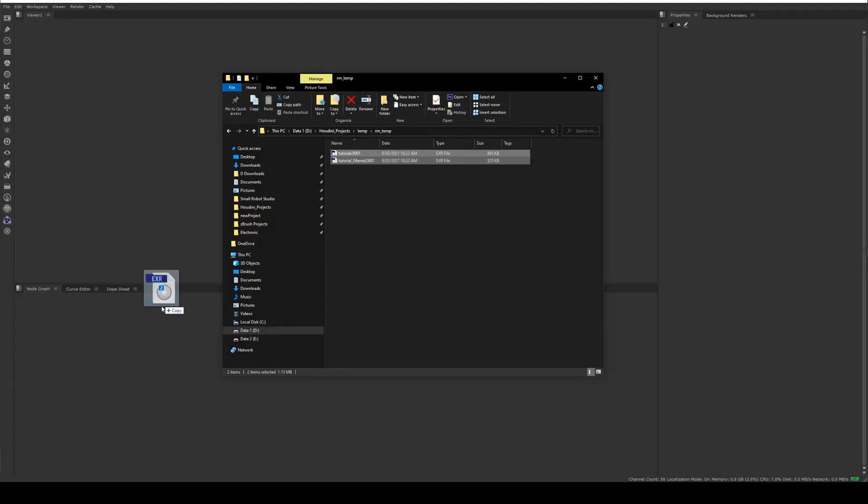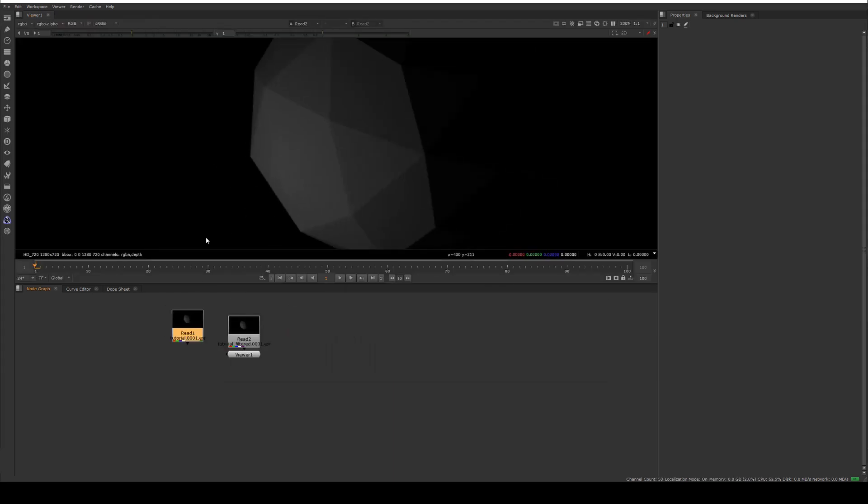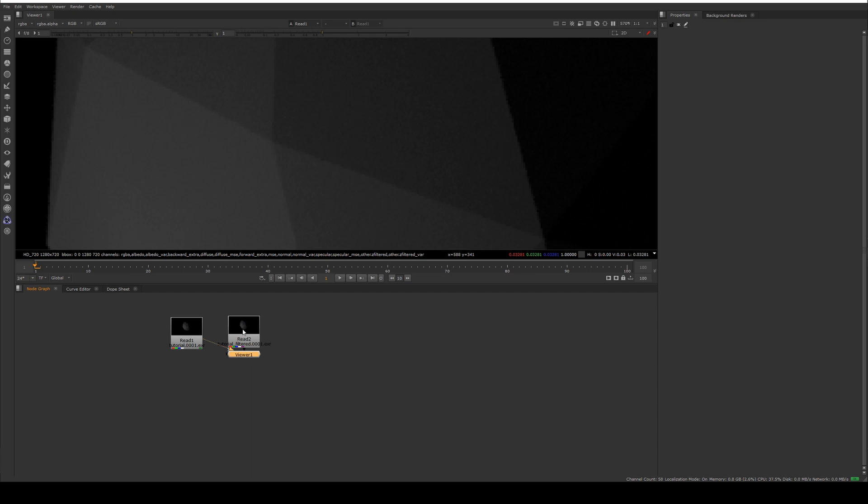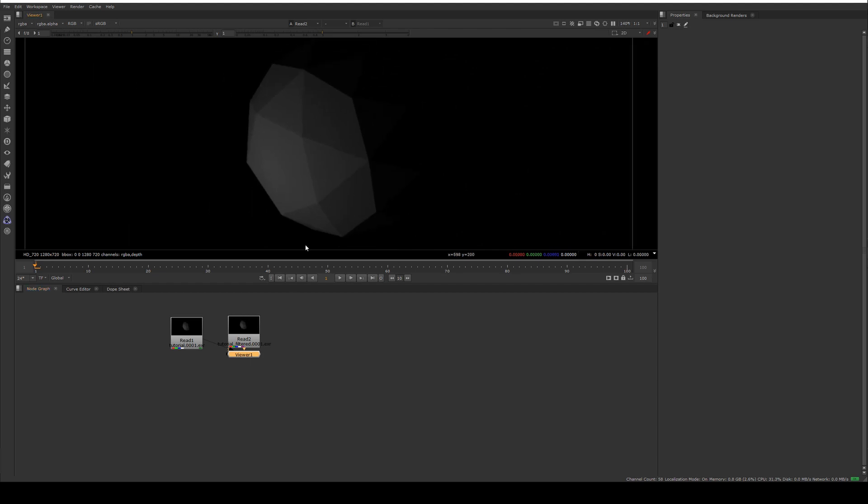So if I just quickly drop those into Nuke and zoom in a bit here hopefully this will show up in the video. This is the noisy version which is noisy and the denoised version which is denoised so there's a slight difference there but you can see that it is functioning.